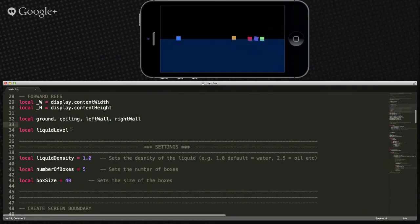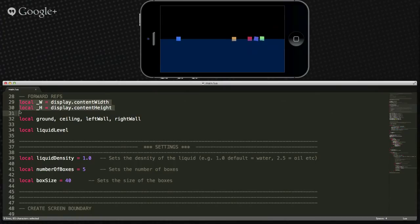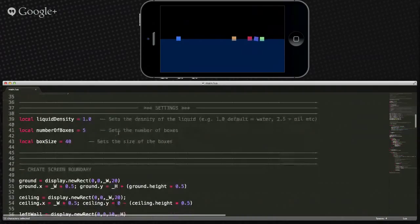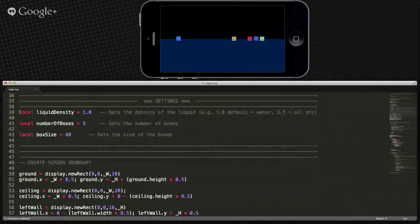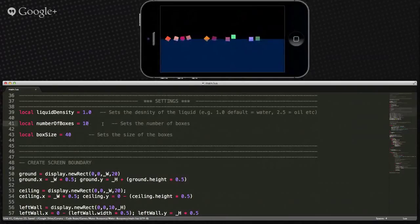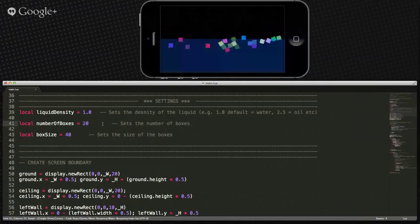He's grabbing the screen width and height, setting up forward variables for our boundaries to keep our water and blocks on screen, and he's got a liquid level variable. He sets the density for the liquid, the number of boxes — these are all variables so you can change them later. If you wanted 10 boxes, you could. Always set your variables somewhere so you don't have to go picking through your code to make updates.